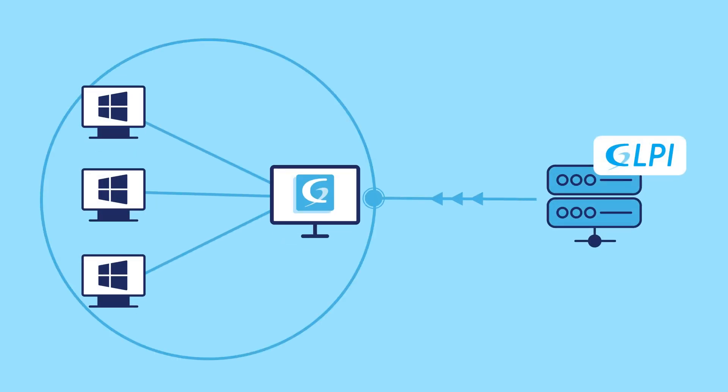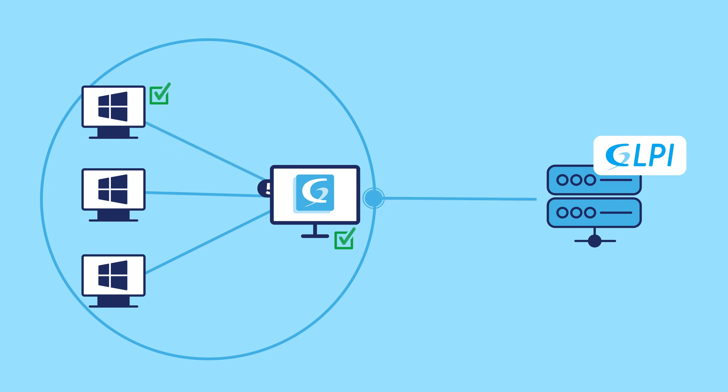In scenarios where you need to gather inventory data from Windows devices that don't have GLPI agent installed, WinRM proves invaluable. If you are looking for remote inventory of SNMP and SSH devices, look for this video.